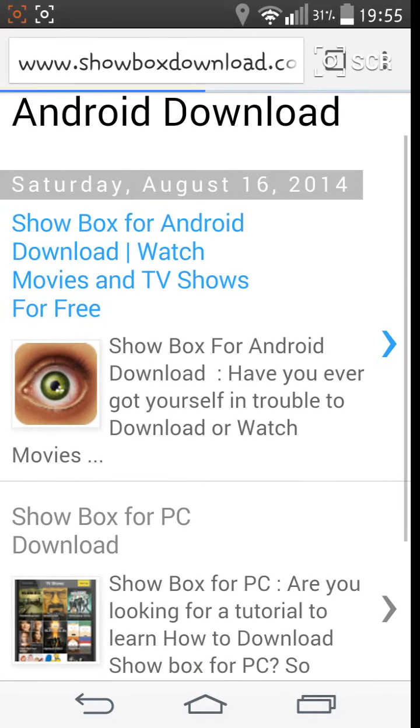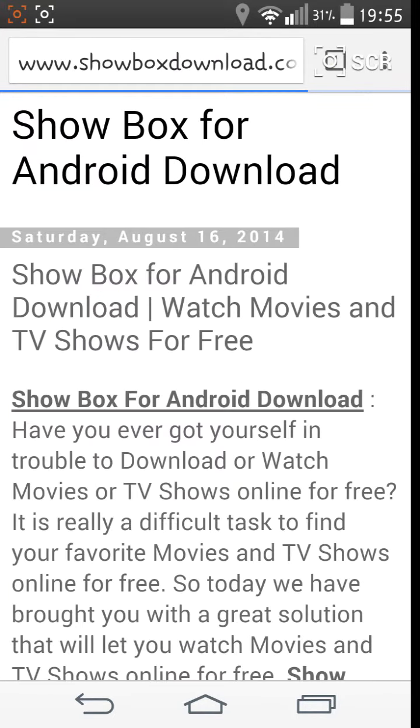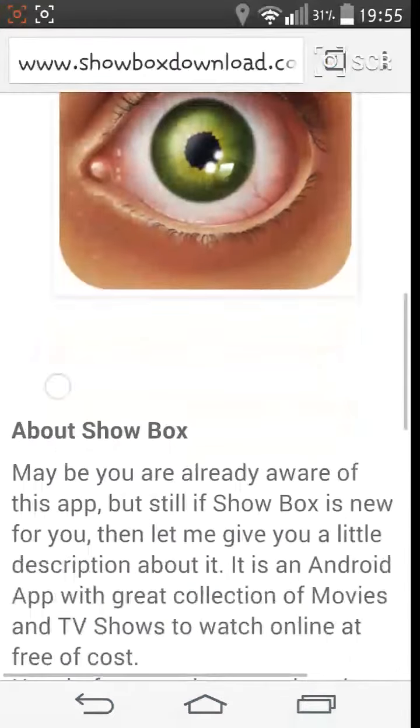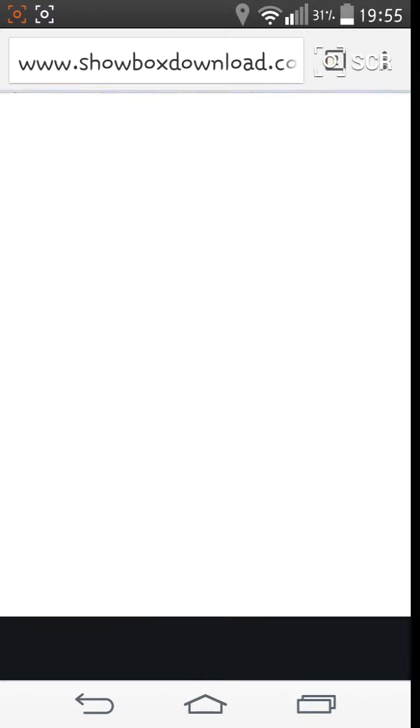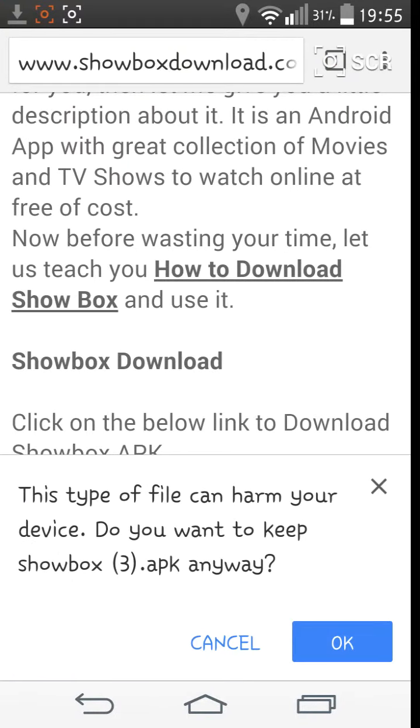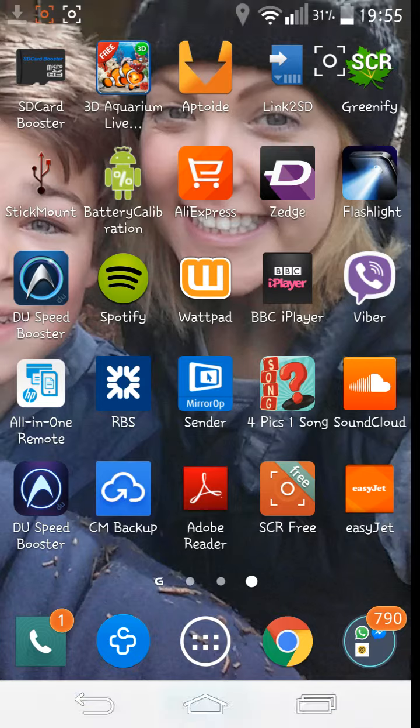Showbox for Android, just click on that, and there's a wee link in there. And then you can download it, I've already done it, but it will go into your Downloads.